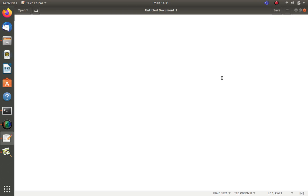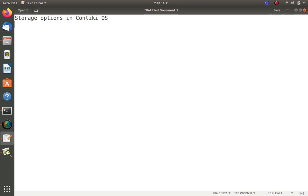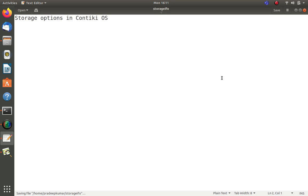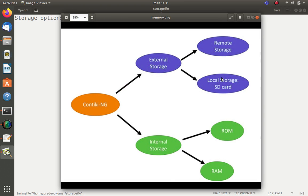Hi learners, welcome to Engineering Clinic and IoT Design and Applications. In this session we are going to see the local storage options in Contiki OS — what are the different storage methods and how we can access storage information in Contiki.